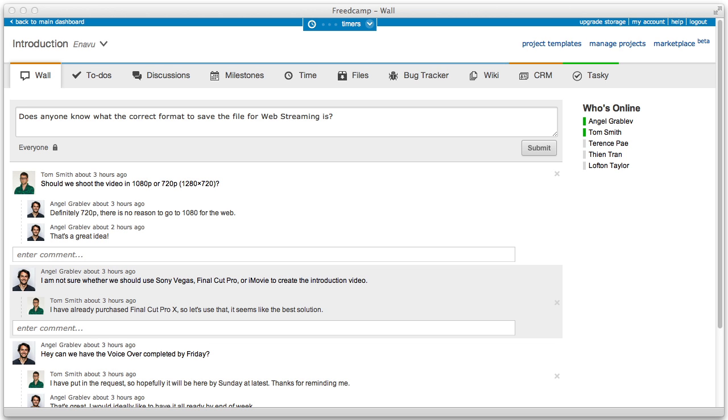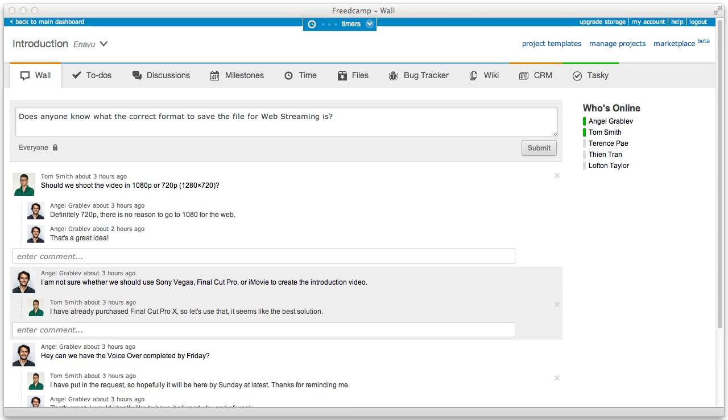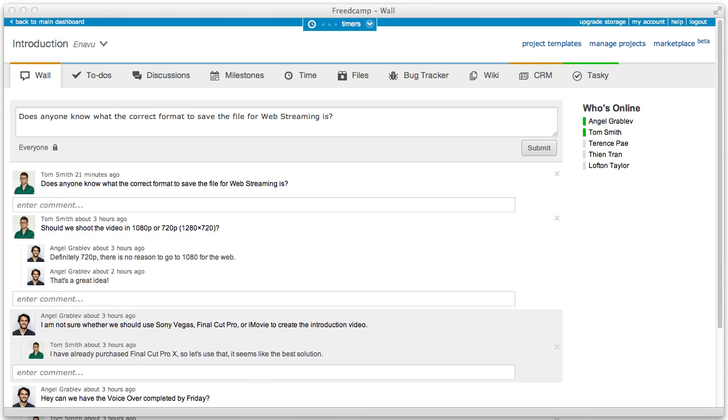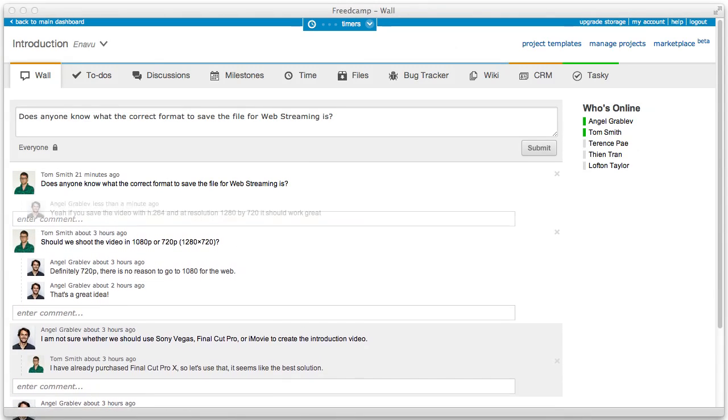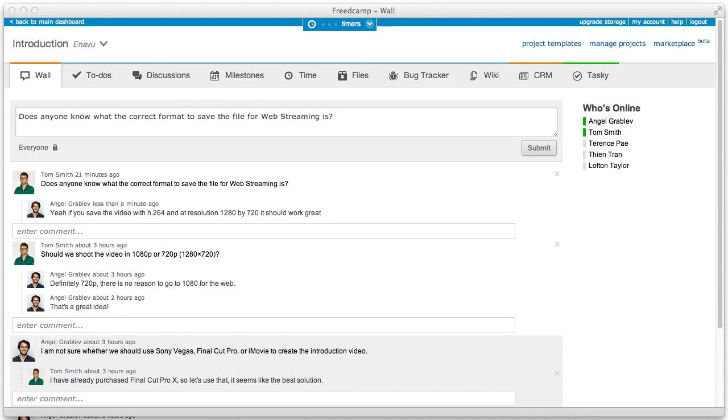Once inside a project or project group, you're directed to the wall application. The wall is a group application that allows for instant communication between users within your group. Comments are updated instantly and can be made private to specific users within your group. After creating or joining a project,